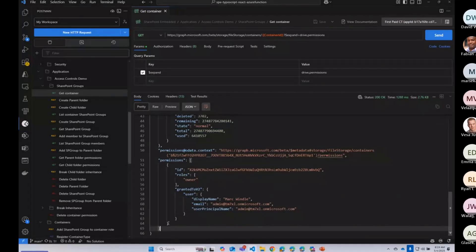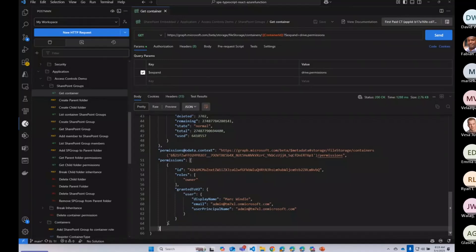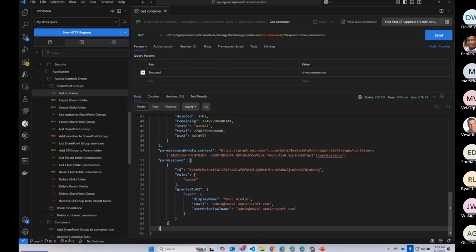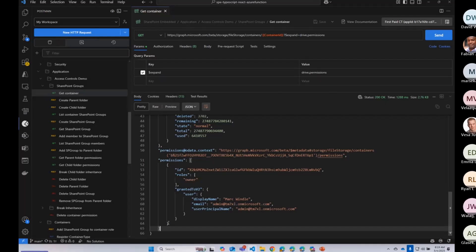Before the new features that we're talking about and announcing today, we already had this permission construct on a container, which was these roles. And so you could assign users or groups to the built-in permission roles that exist on these file storage containers. So there's reader, writer, owner, and manager.